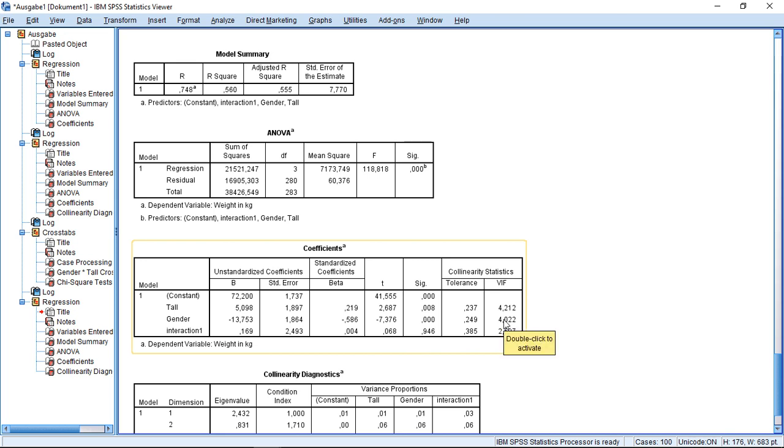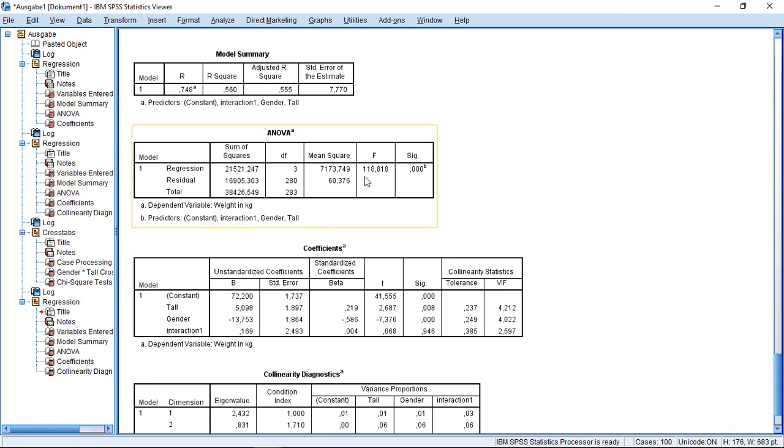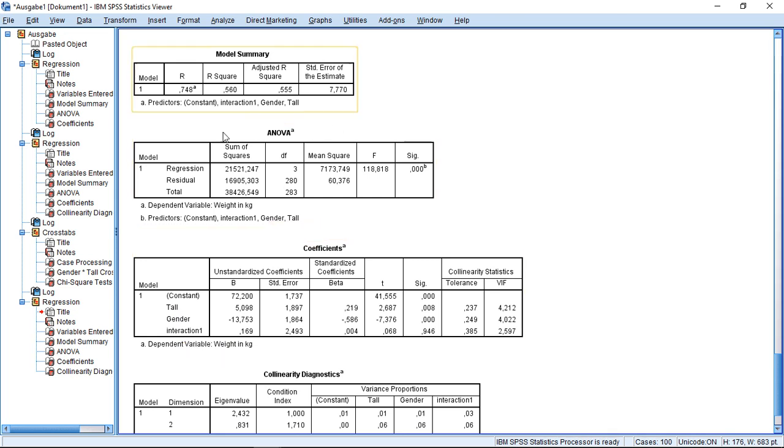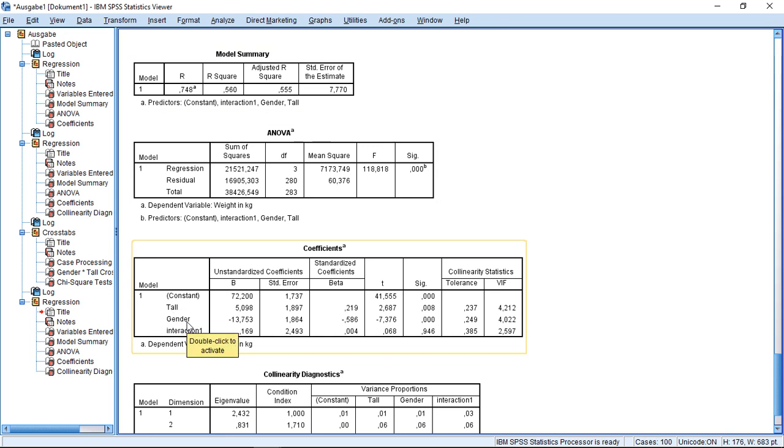So to take care about this problem, what we can do is, we do not use the variables as they are, but we use standardized versions of these variables. So here, this might actually be problematic if I go with 0, 1 variables.